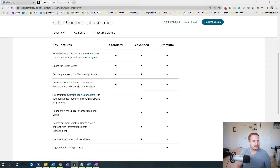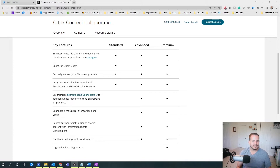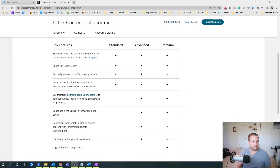Before I jump into the demo, I think it's important to understand the different editions that are available for ShareFile. You can see them here — they're Standard, Advanced, and Premium. Standard is going to be sufficient for most use cases, so you get the ability to securely share as well as store those files with both internal employees as well as customers.